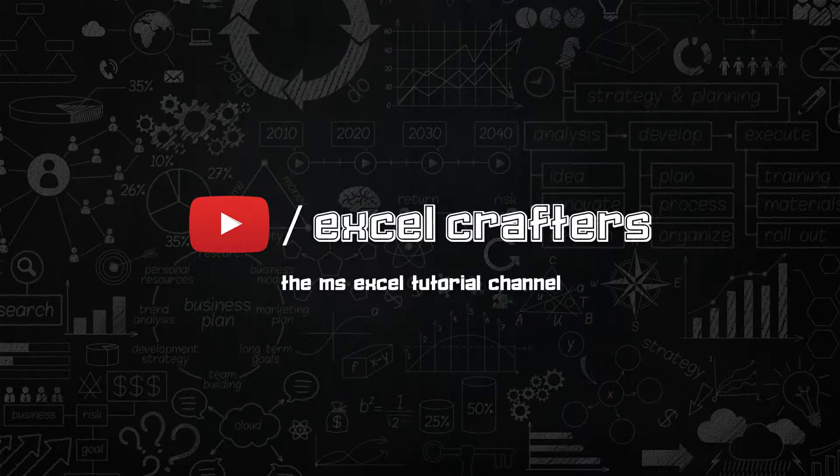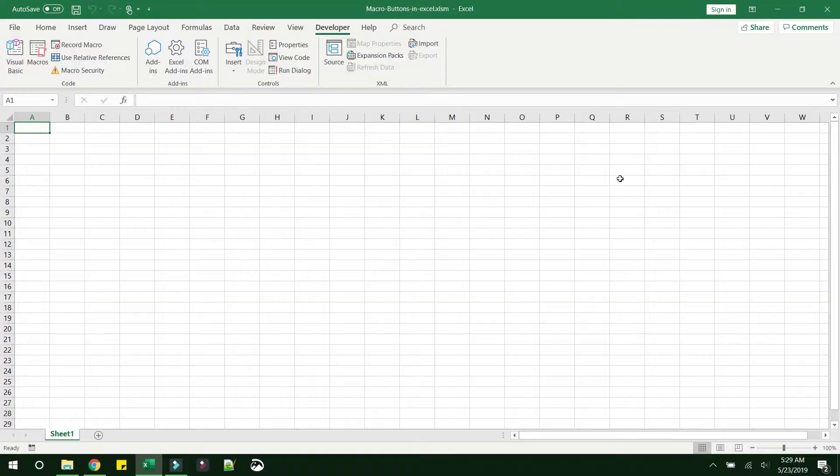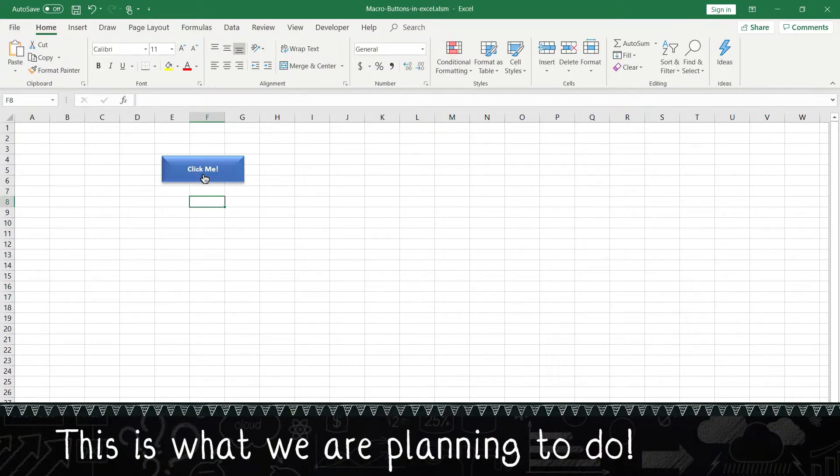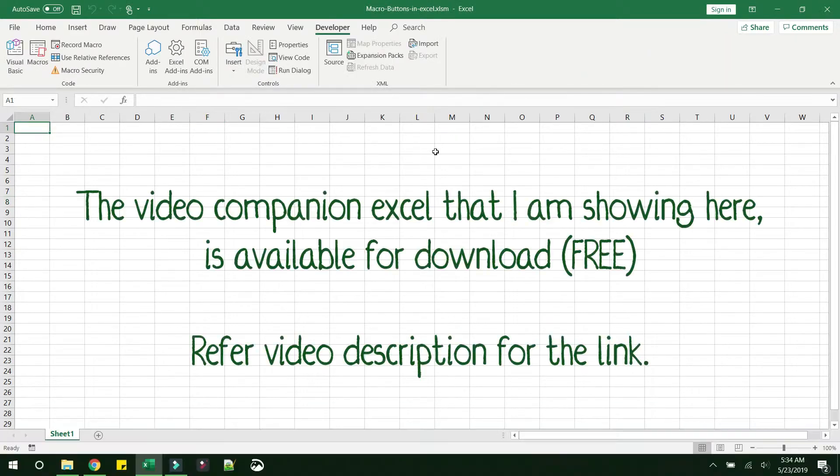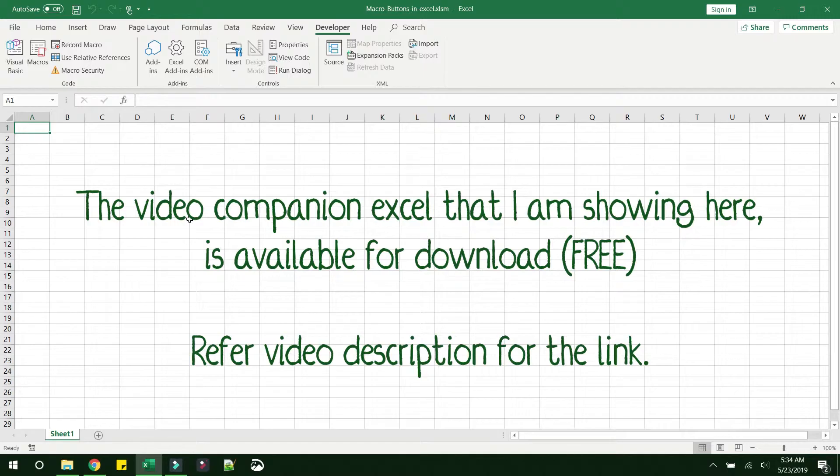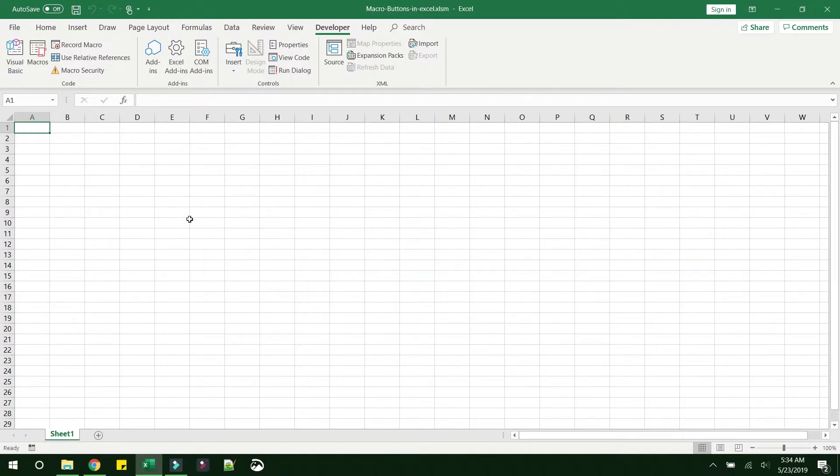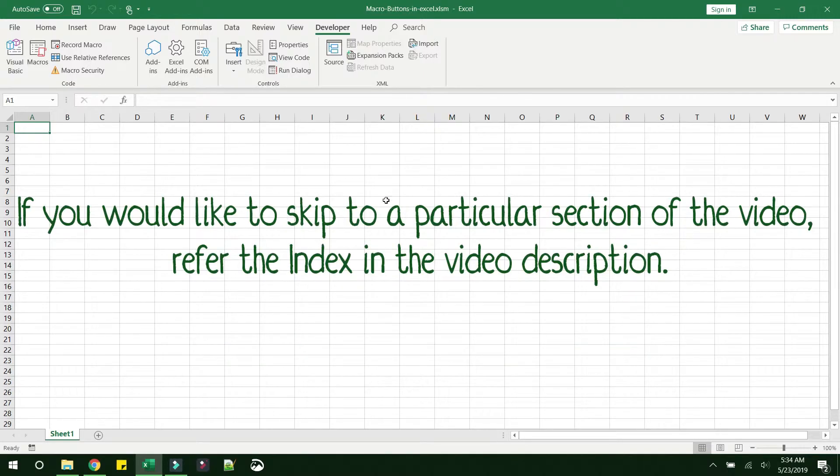Welcome to Excel Crafters, the Microsoft Excel tutorial channel. This is a quick video on how you can enable buttons in Excel. Let's get started. The first thing that we have to do is write a macro, because once you create a button you have to link it to a macro to perform some action.